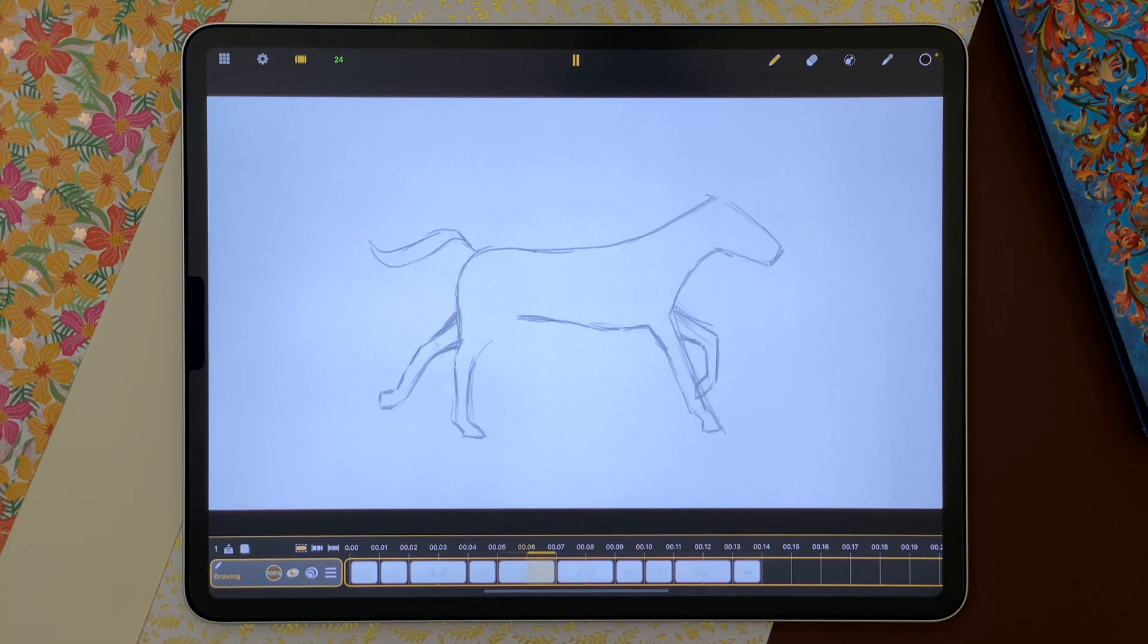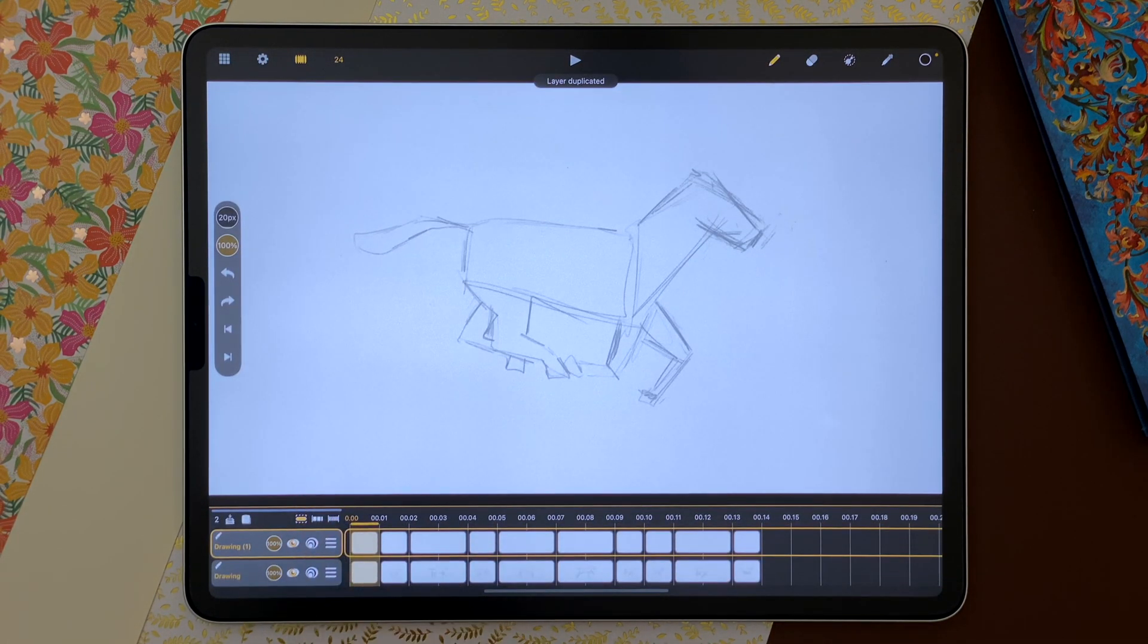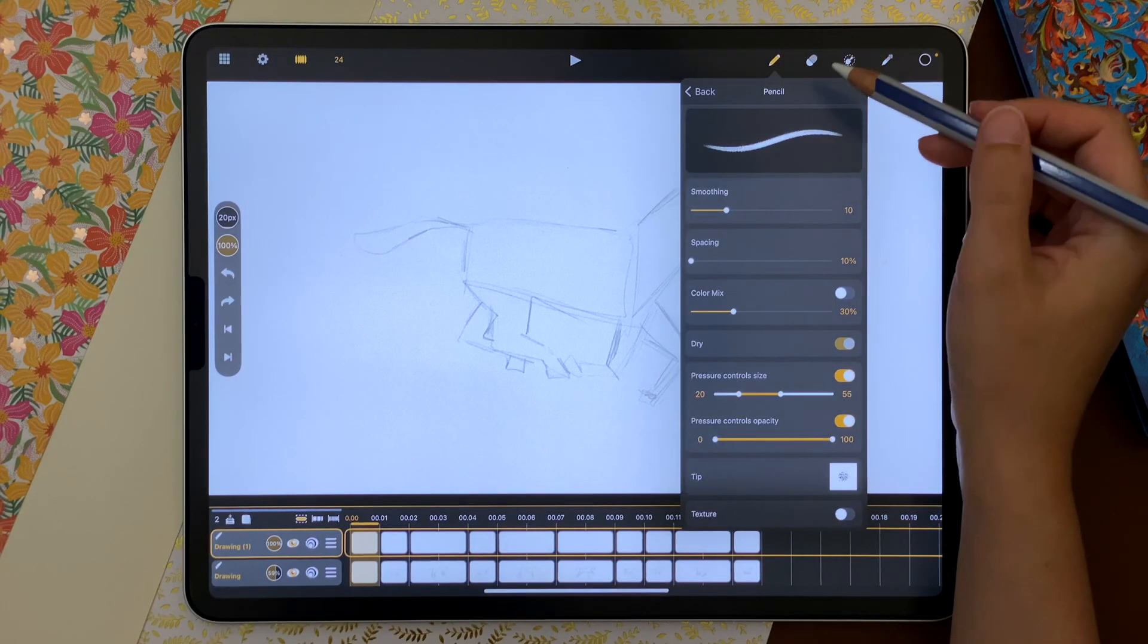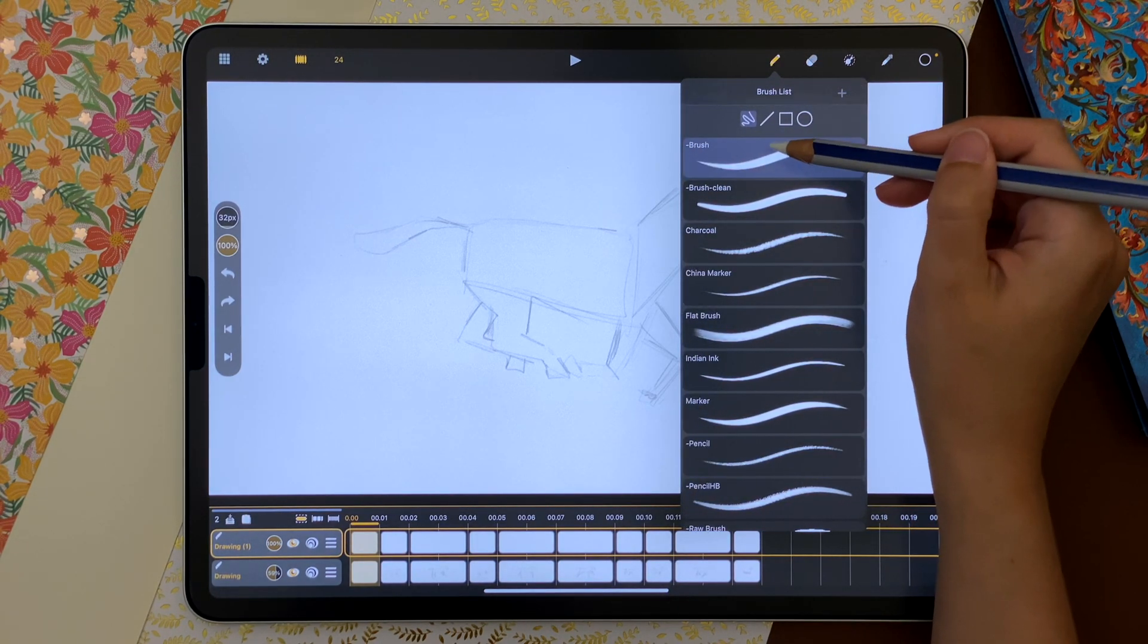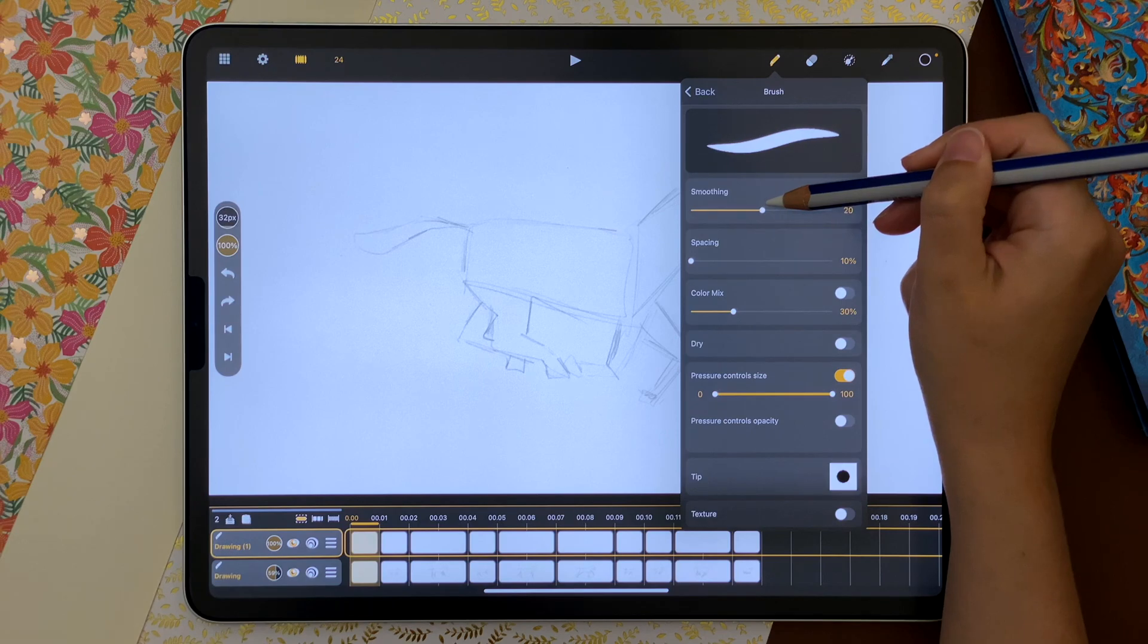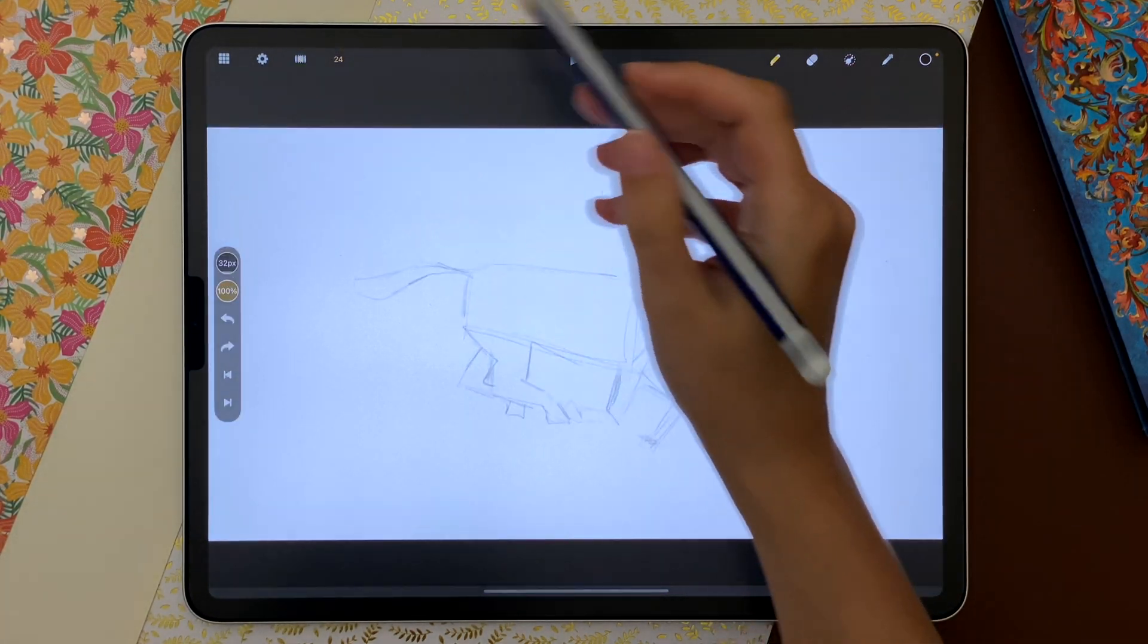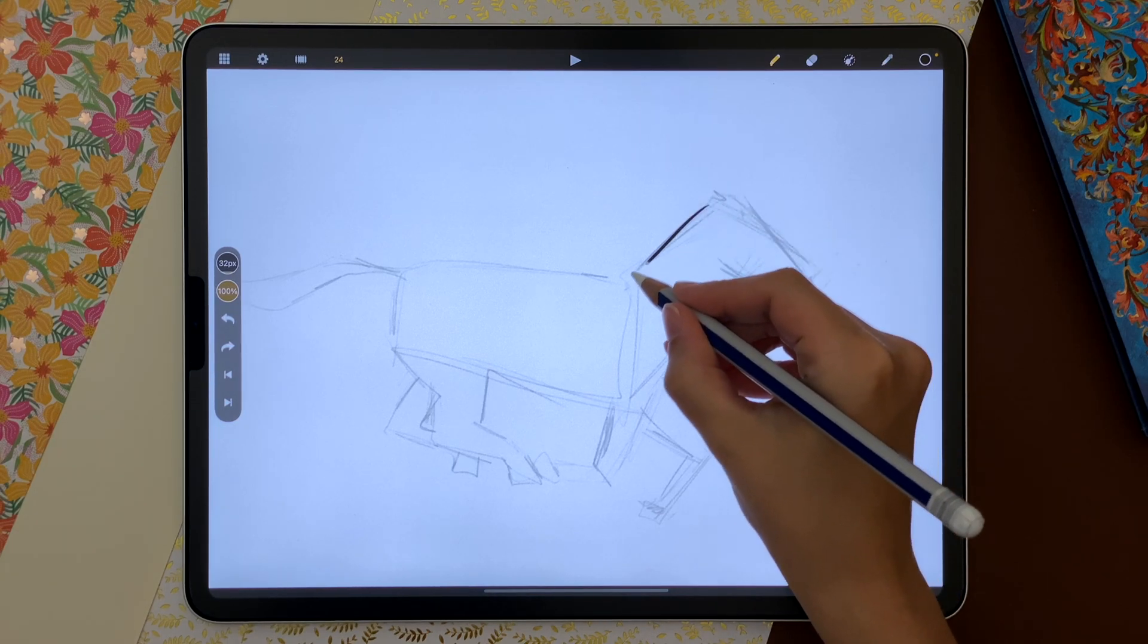The layer options allow me to duplicate this layer without the content and lower its opacity to clean my animation. In the brush list, I choose another brush and add more smoothing to get a cleaner line. If I want to focus on the line work and no longer on the animation, I can hide the timeline.